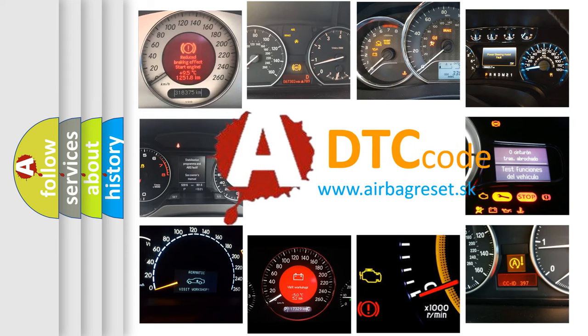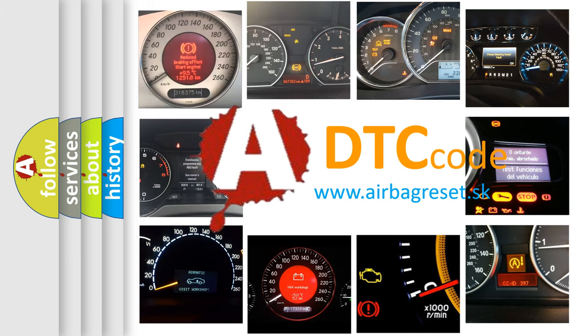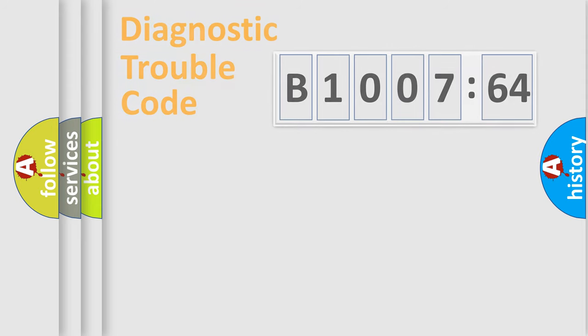What does B100764 mean, or how to correct this fault? Today we will find answers to these questions together.